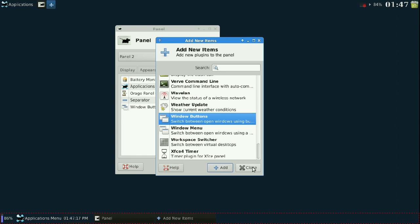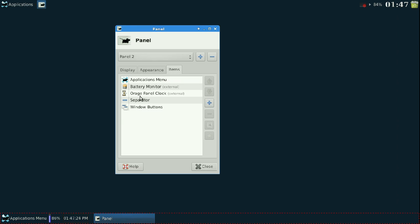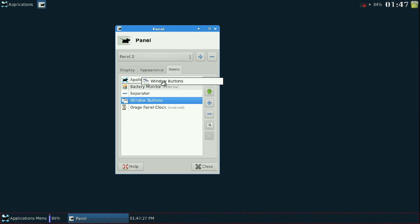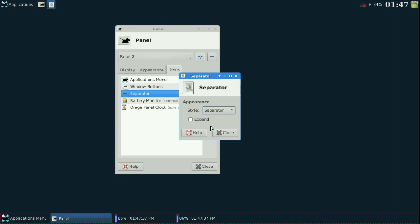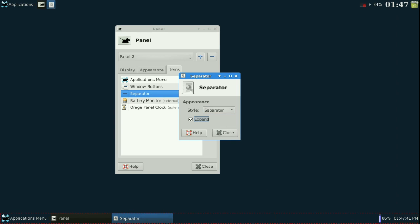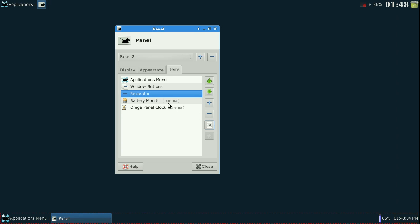After closing the add dialog, everything is squished to the left. I like the applications menu on the left, with the clock, window buttons, and battery monitor arranged as needed. For the separator, I highlight it, click the wrench/edit icon, click expand so it shoots across the entire panel, then click transparent — this hides the small separator line design, cleaning things up.